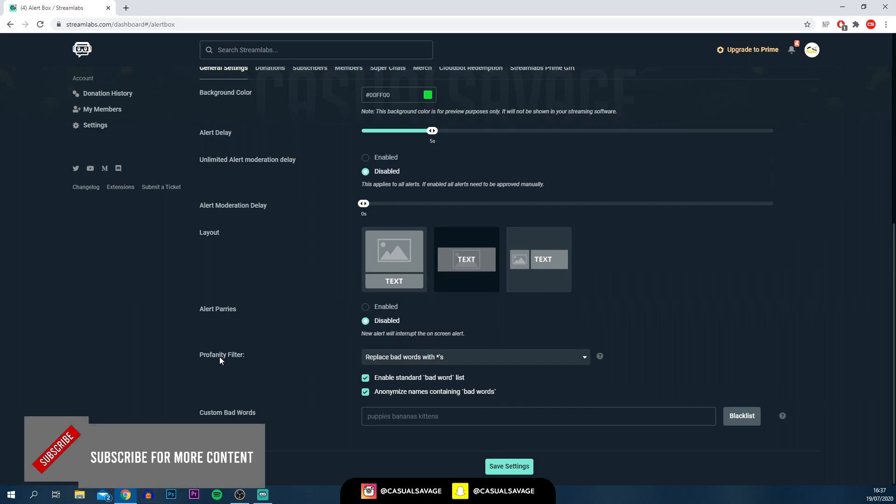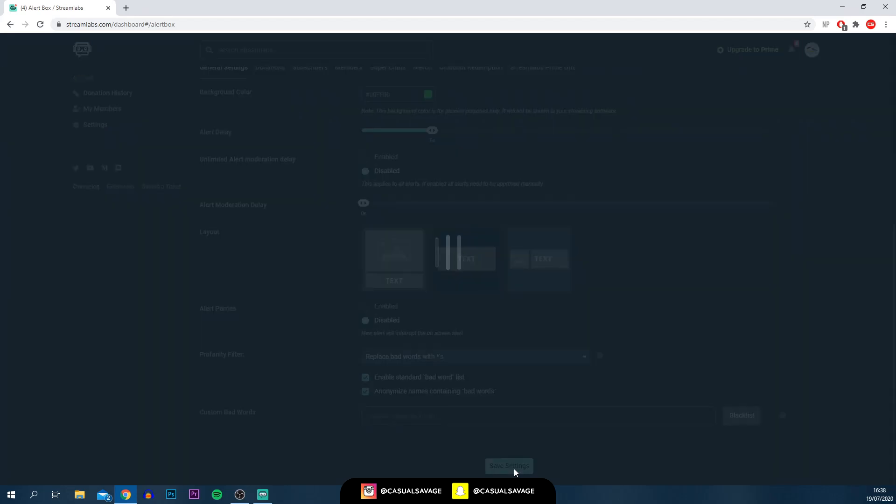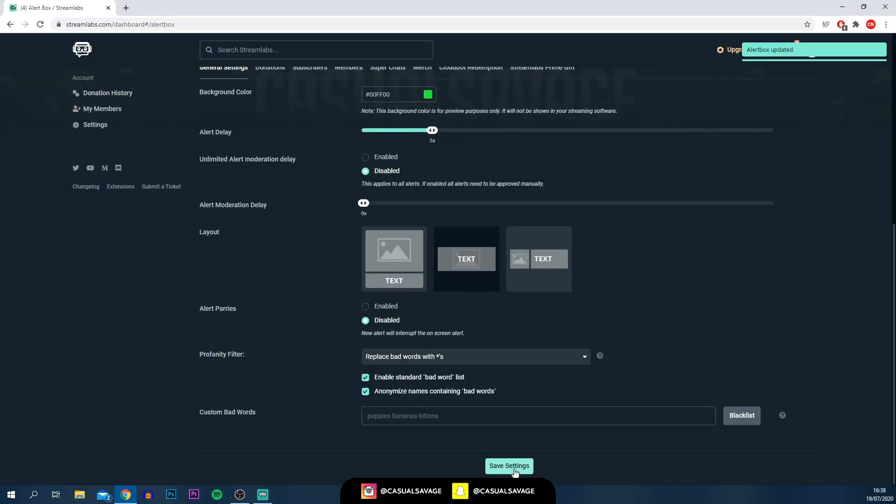Then you've got the profanity filter. Any bad words that you want to add, by all means, you can add them simply right here. Just to be on the safe side, every time you're doing something, I would simply select save settings.